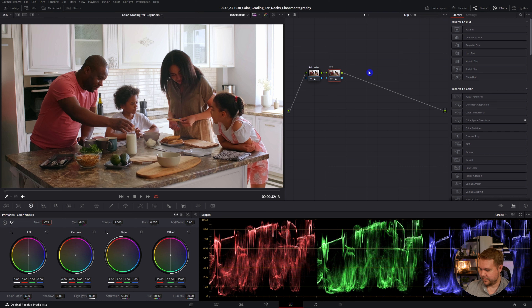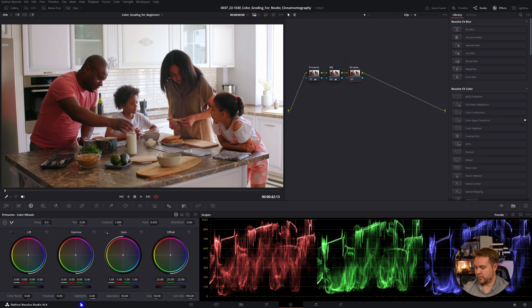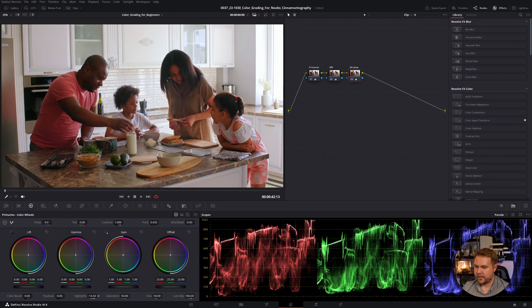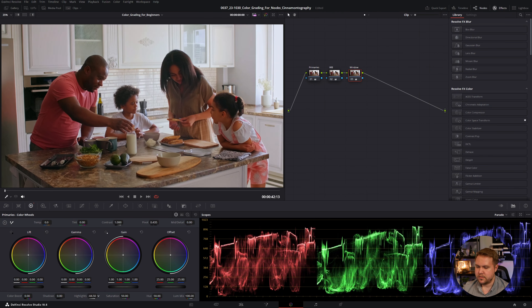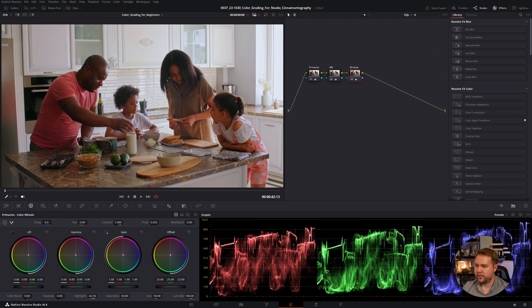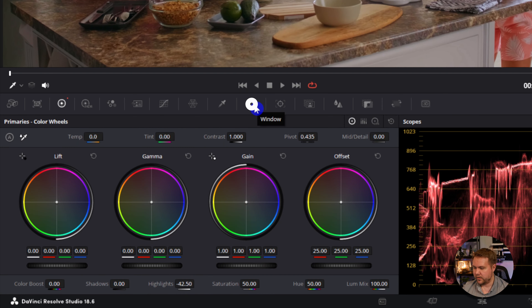Now that we have our white balance taken care of, I'm going to add another node — this is going to be the window. The window is overexposed and I want to actually turn that down, but I don't want it to affect the overall image, so that's why I made it its own separate node. How I'm going to do that is take the highlights here and move that down. You can see that's bringing a lot more of the detail back into this part of the window. However, it is lowering the highlights across everything else in the image.